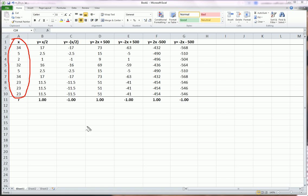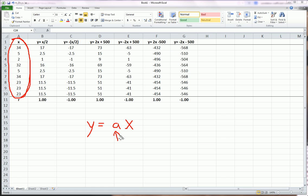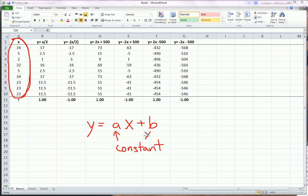Now what I'm interested in, what happens when I create a new variable, let's call it Y, and I multiply my X variable that I have right here by some constant A, and I add it to some constant B. This is a linear transformation.